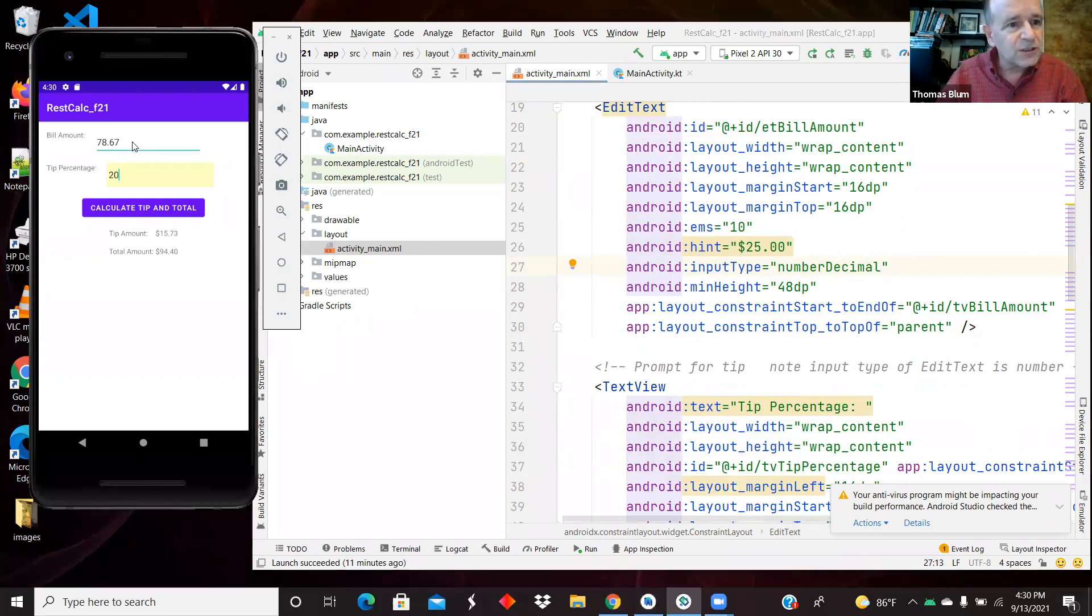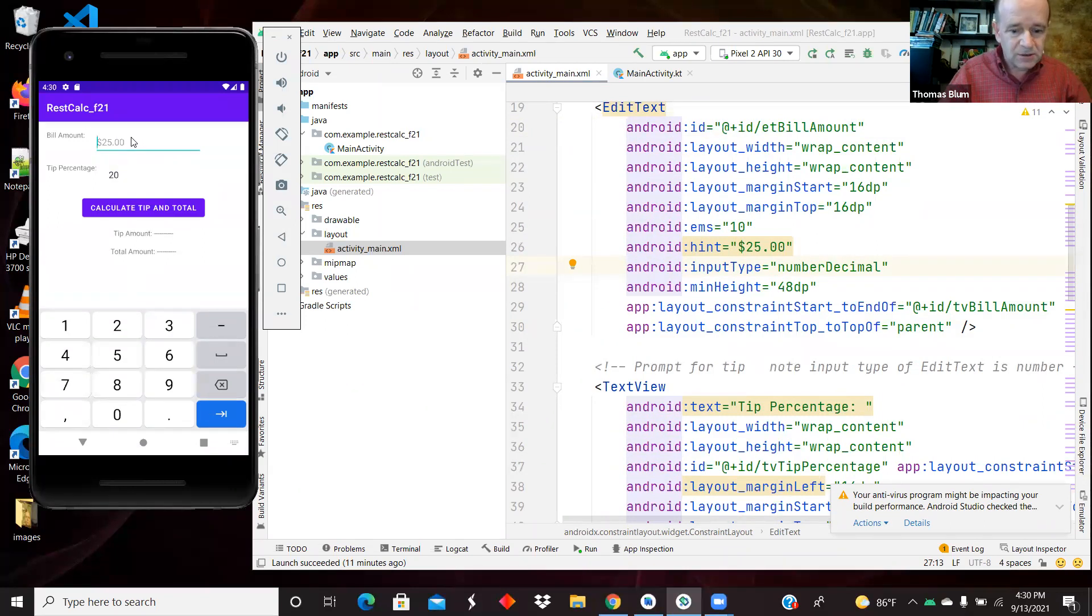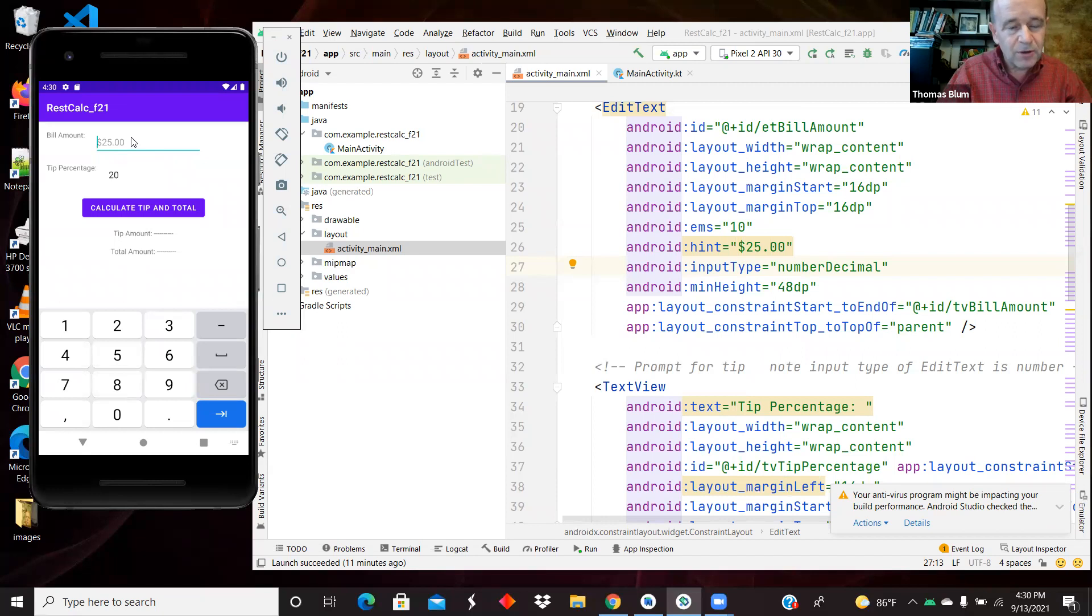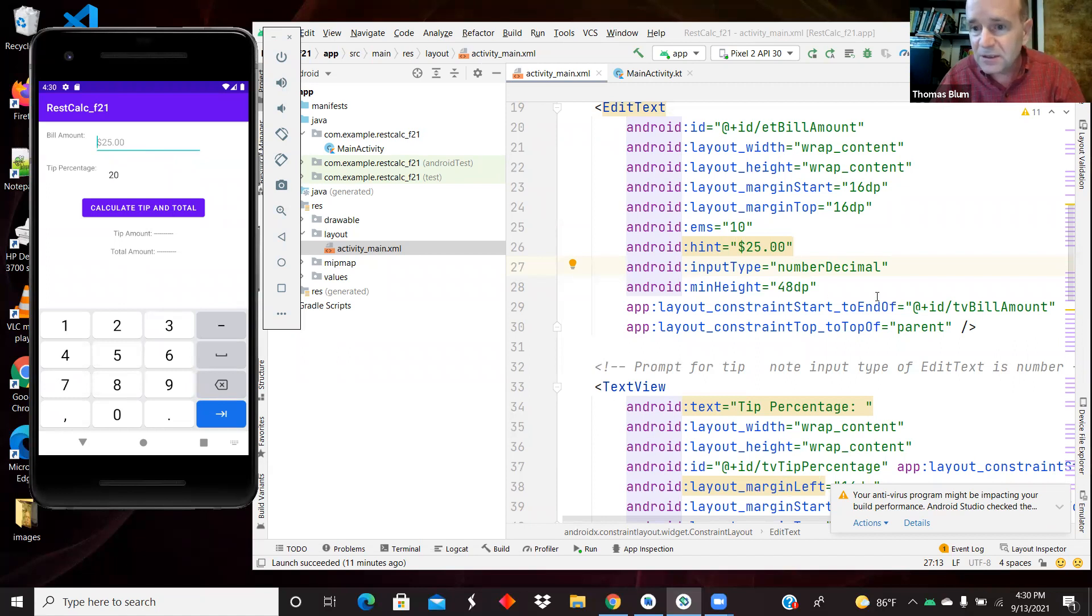If I come over here and clear this out, I'm typing the word cat on my computer, which should go into the Android virtual device, and it doesn't because it's a number decimal only.